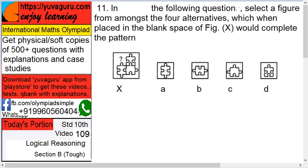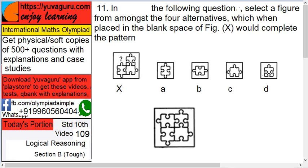Let's check. See this. The figure should be like this. So D should be the answer — not D, B should be the answer.